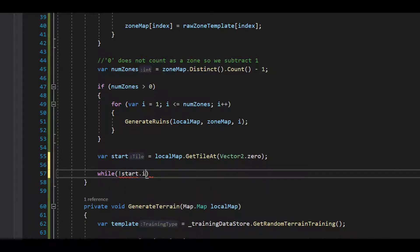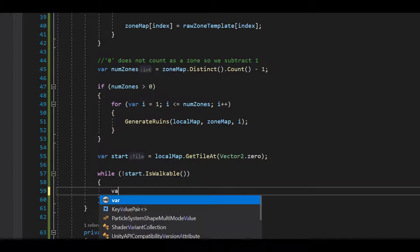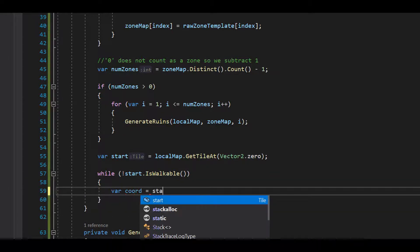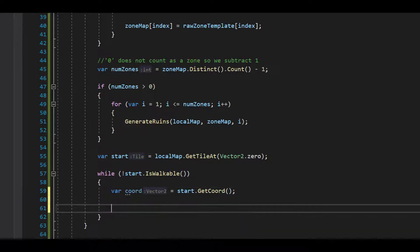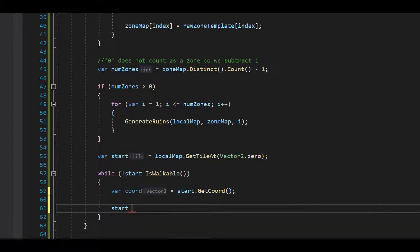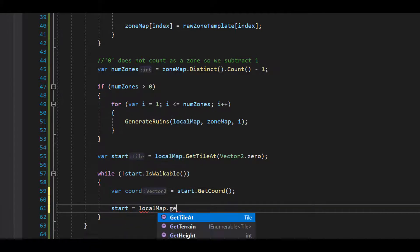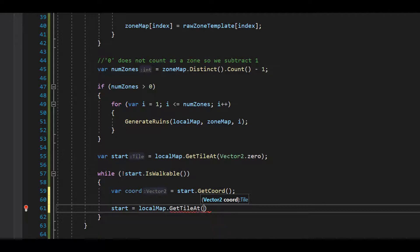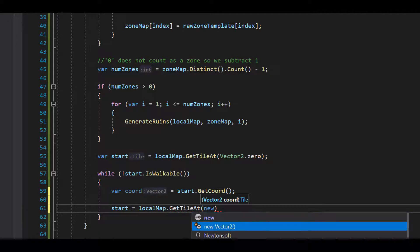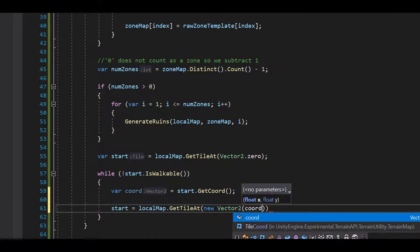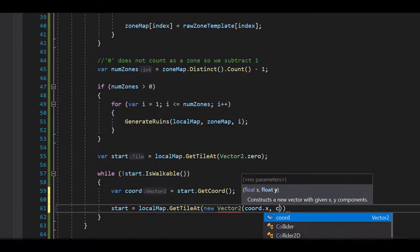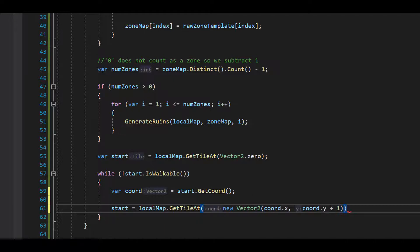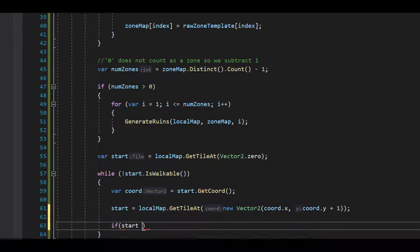While not start is walkable. Alright, let's get the coordinate from start. Now let's get the tile above it. If start is null, we'll increase on the x-axis and continue.